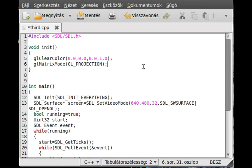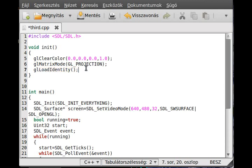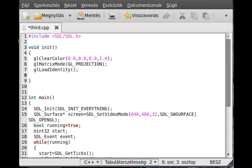I use another command, glLoadIdentity. This function basically sets everything back to normal, loads the identity matrix. If we already changed something, it would be changed back to the original.